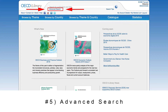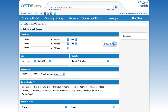We can also find highly specific content using advanced search. This is accessible from the home page, and the link is located just below the general search bar. A menu with six main fields will appear, allowing you to refine results by categories such as keywords, publication date, and languages.